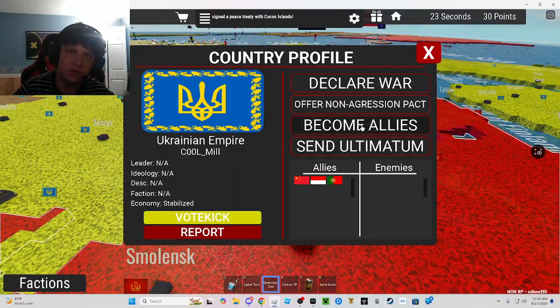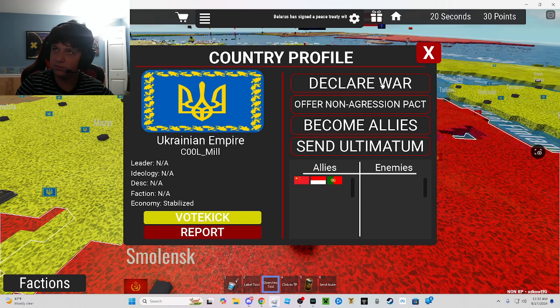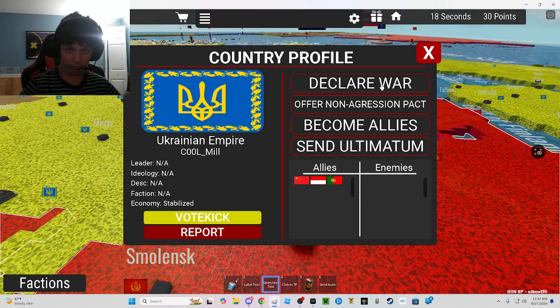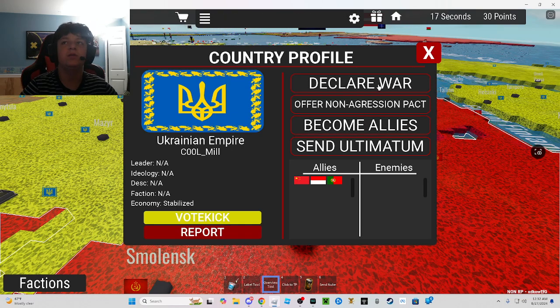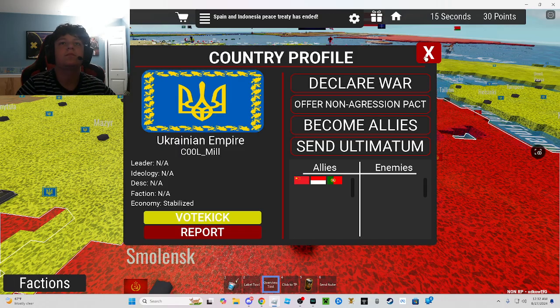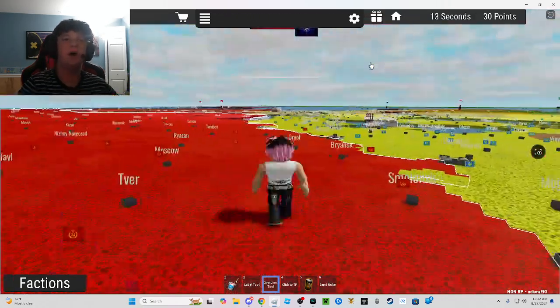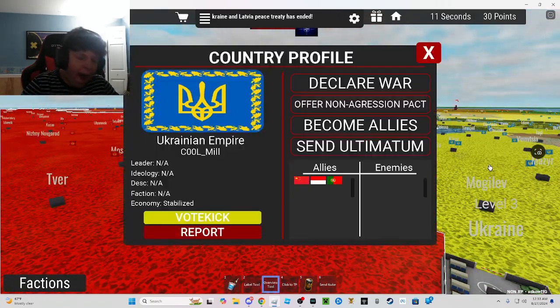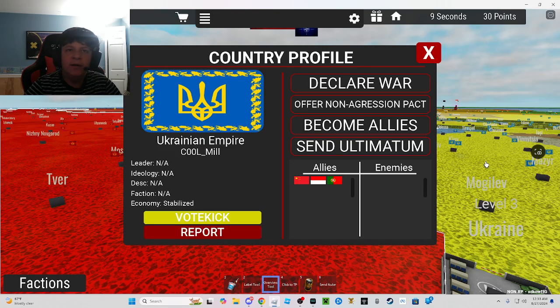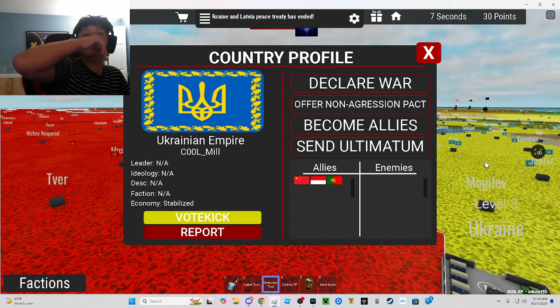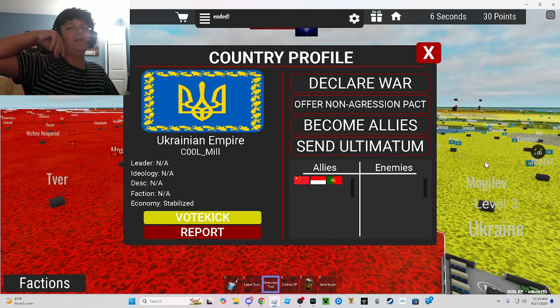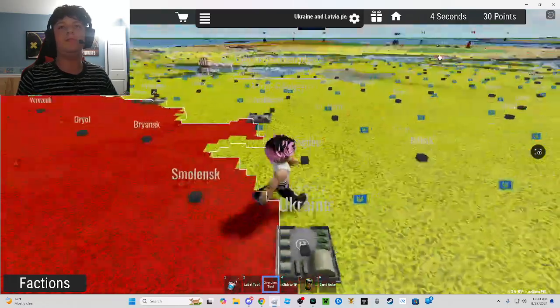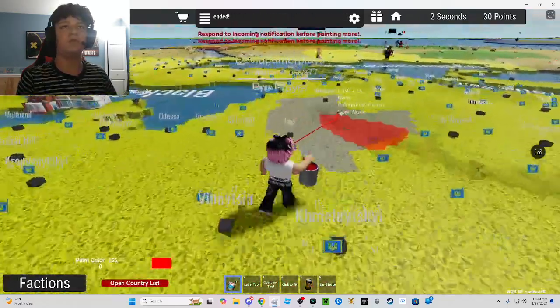So I was thinking of using it on someone. You know where this is going. I'm gonna nuke them and then I'm just gonna leave. Oh, I think I'm gonna...